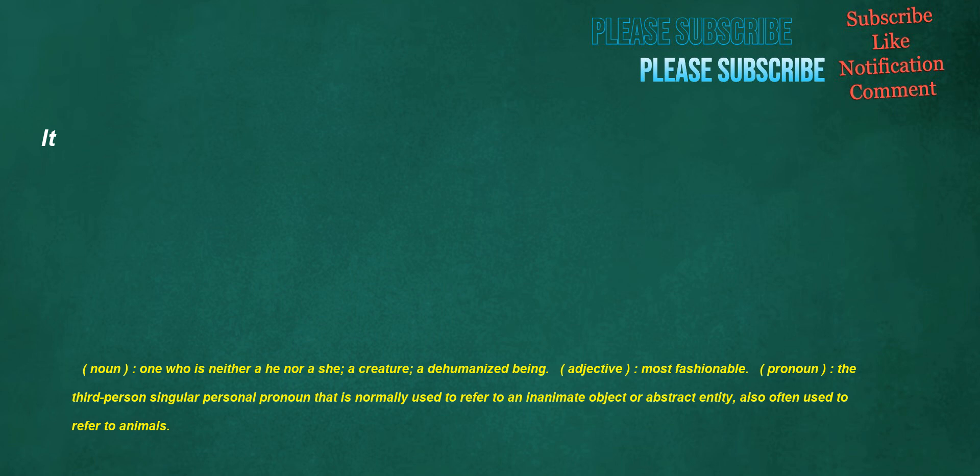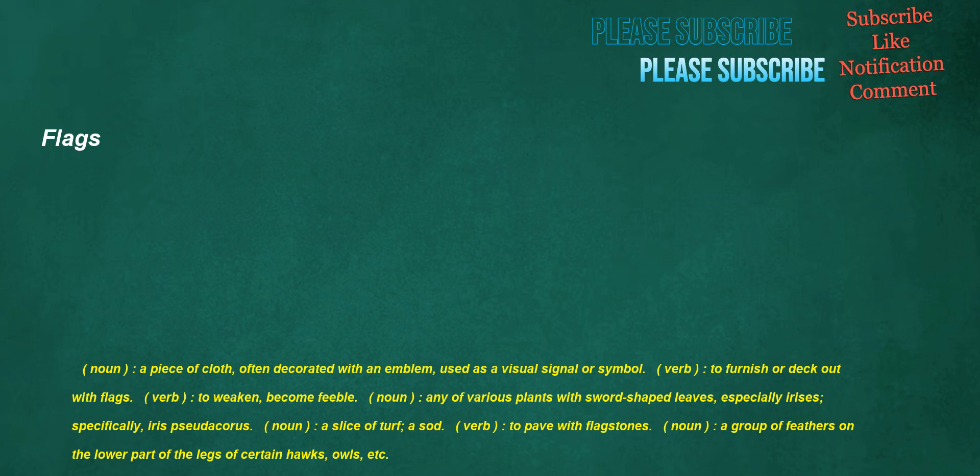Flags. Noun: A piece of cloth, often decorated with an emblem, used as a visual signal or symbol. Verb: To furnish or deck out with flags. Verb: To weaken, become feeble. Noun: Any of various plants with sword-shaped leaves, especially irises. Specifically, Iris pseudacorus. Noun: A slice of turf, a sod. Verb: To pave with flagstones. Noun: A group of feathers on the lower part of the legs of certain hawks, owls, etc.